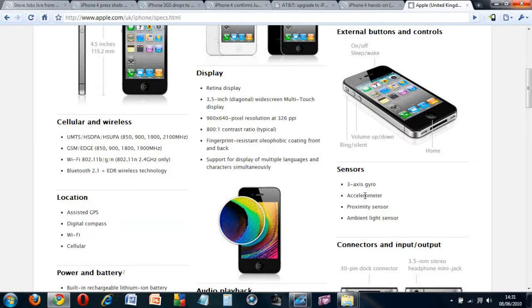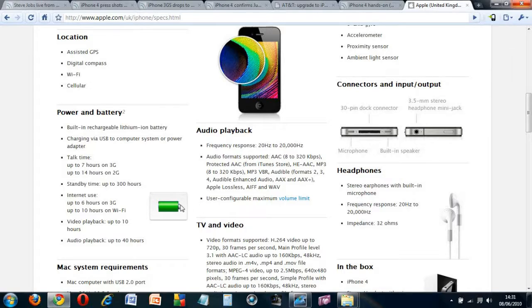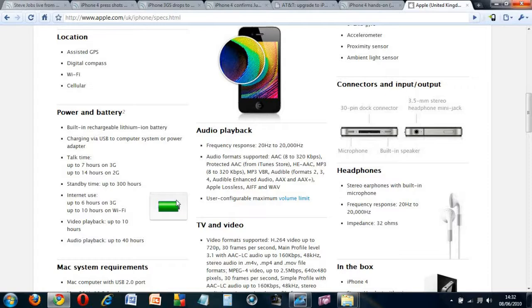It has a higher capacity battery. It can take up to 7 hours on 3G, 6 hours, 10 hours on Wi-Fi, and 10 hours of video playback and up to 40 hours of music playback.